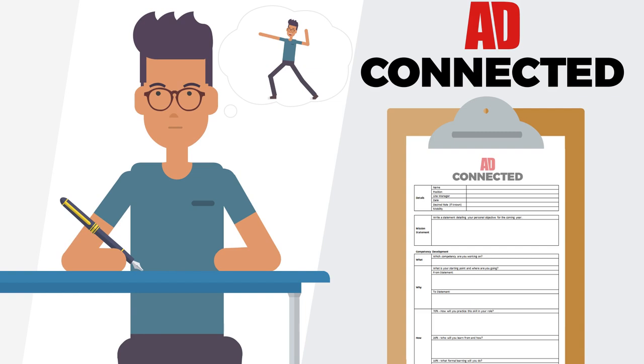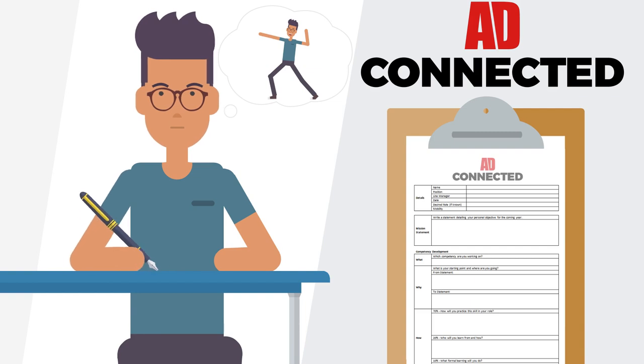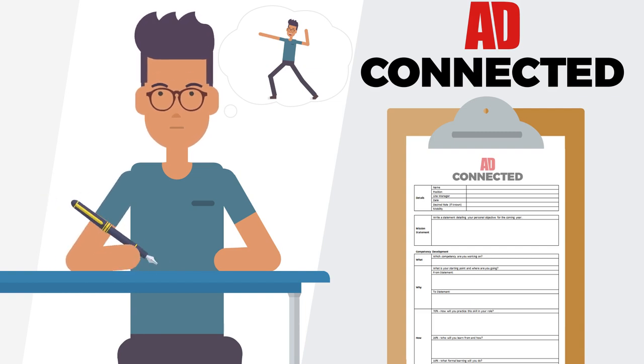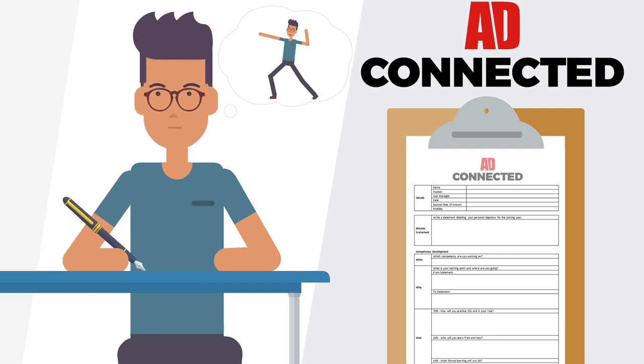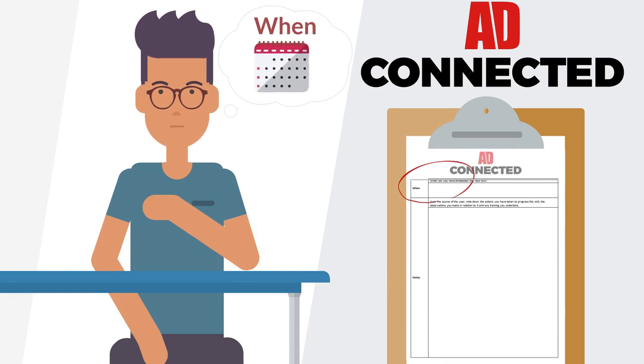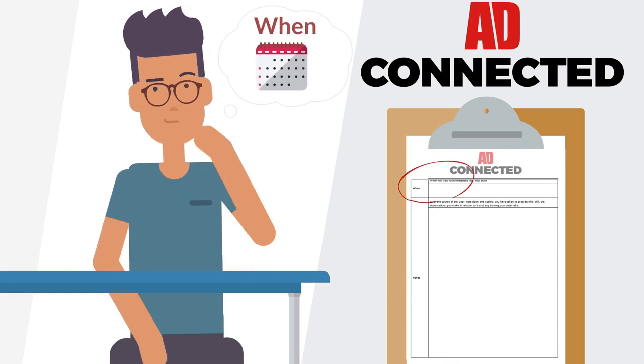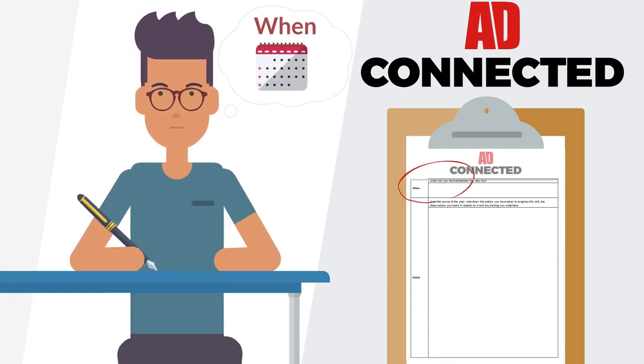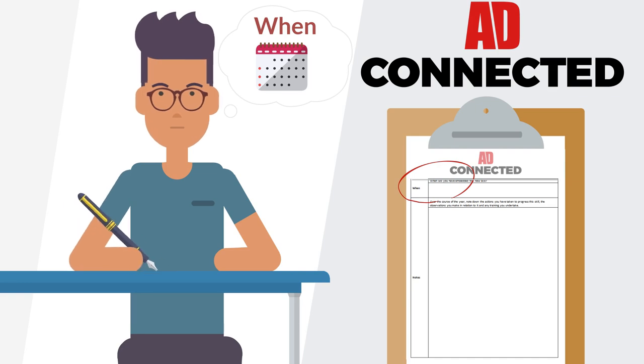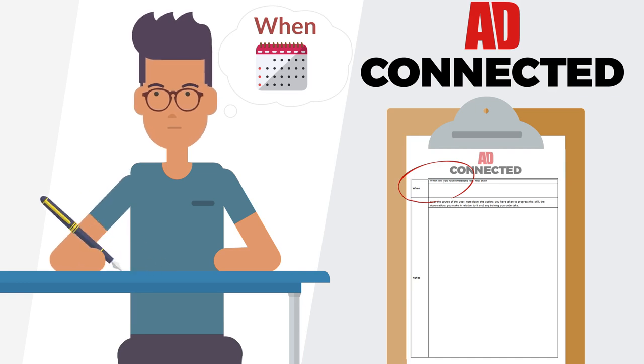Just select the ones that are most relevant for you, or create your own if you'd prefer. Finally, set a time scale. Your when. It can take anything from three months to two years to develop a competency, so be realistic.